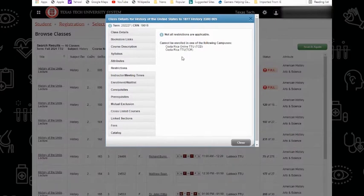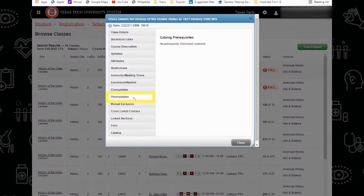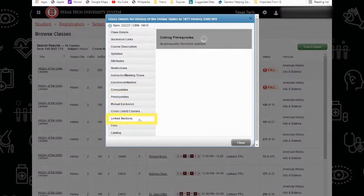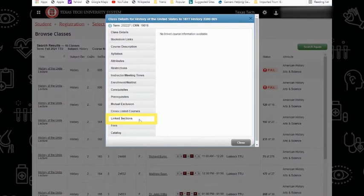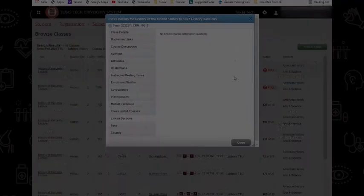If you are a Lubbock campus-based student, you may enroll in this section. You may also view prerequisite requirements as well as any linked sections if there are any available. Sometimes certain classes require a lab or discussion. Those sections would be listed here if they do.